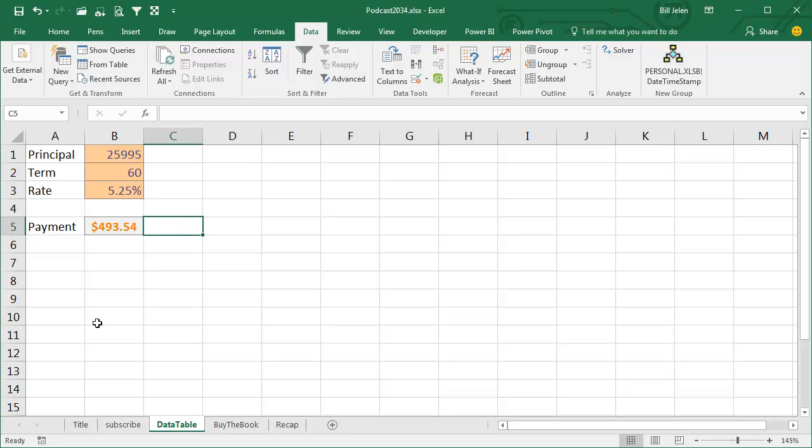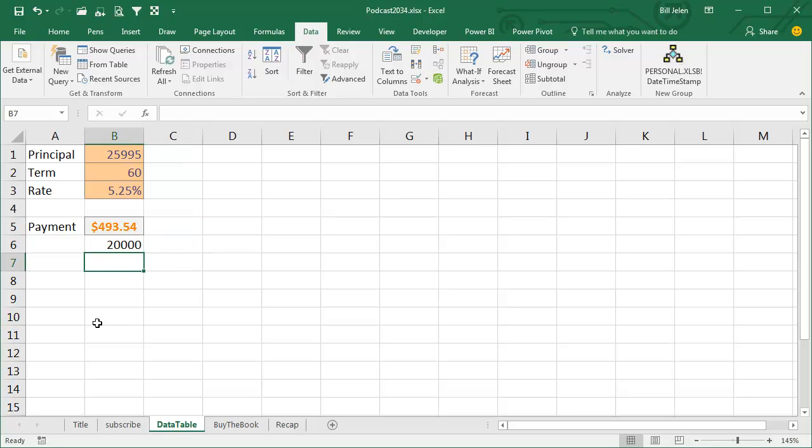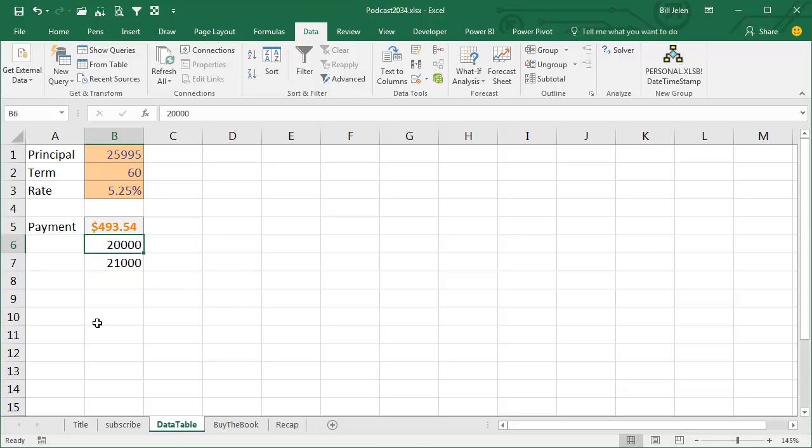For example, maybe we're interested in looking at different cars, so anywhere from 20,000 on up. So I'll put in 20 and 21,000 there, grab the fill handle and drag.